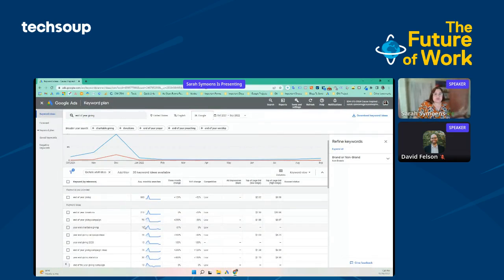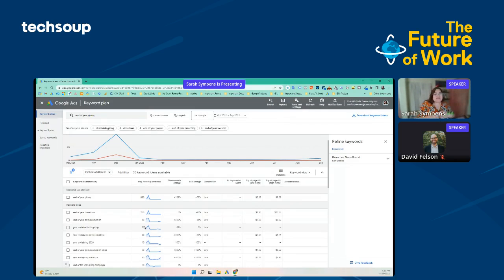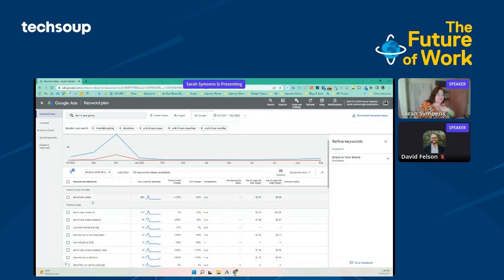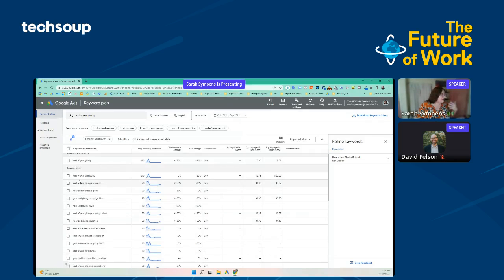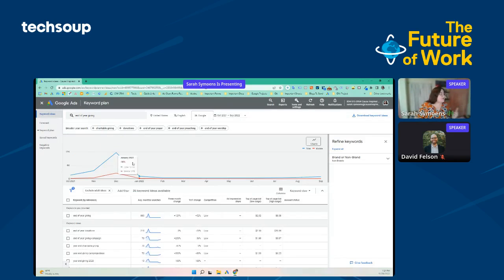Google is giving us some good initial information: here's how many average monthly searches we have, here's our three-month change — is it going to increase or decrease in the next three months — what does the year-over-year change look like, how is our competition, and then what's the cheapest and highest bid on these keywords. Immediately, I can see that my keyword 'end of year giving' has about 880 searches a month. With a 5% click-through rate, that's really not going to be enough, so maybe I want to select some other keywords and broaden my search.